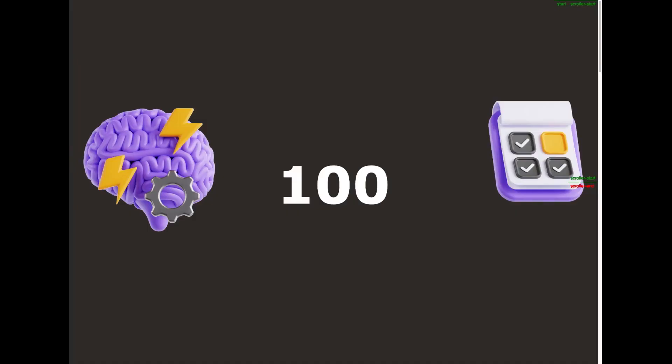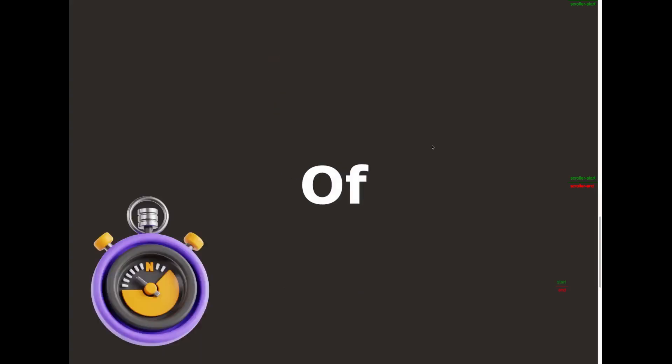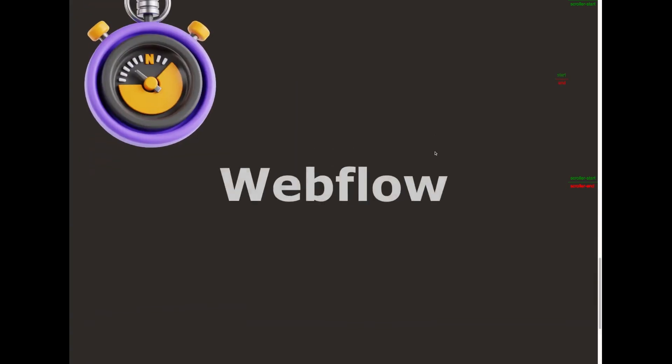Welcome to day 15 of my 100 days of Webflow journey. Today we are talking GSAP. We're gonna go over the scroll animation. You see how it scrolls in the text and the images scale up.